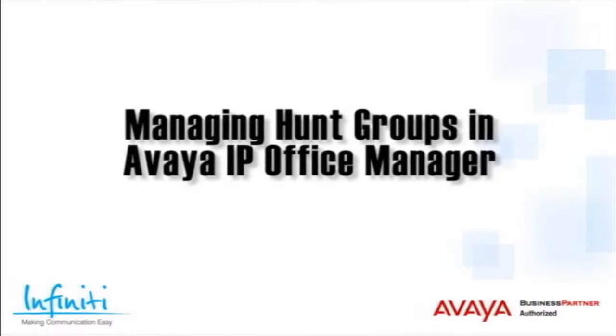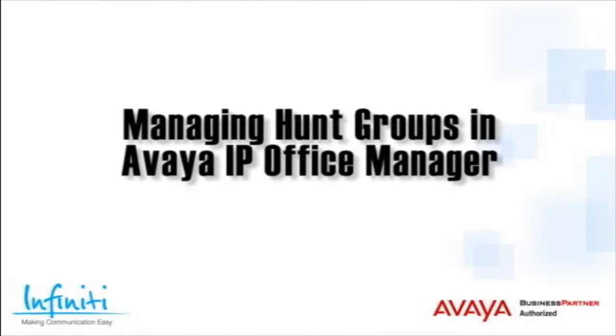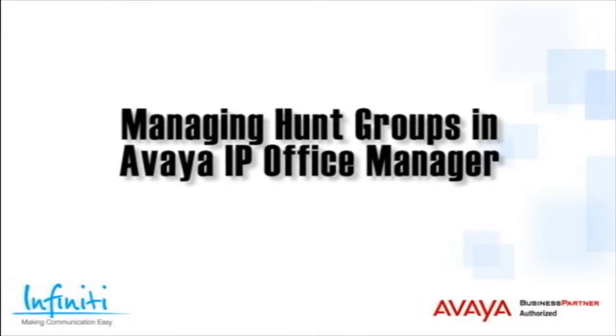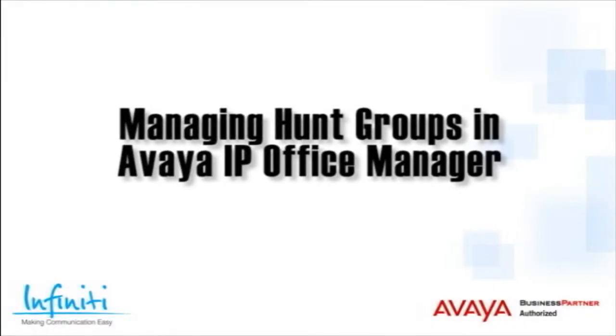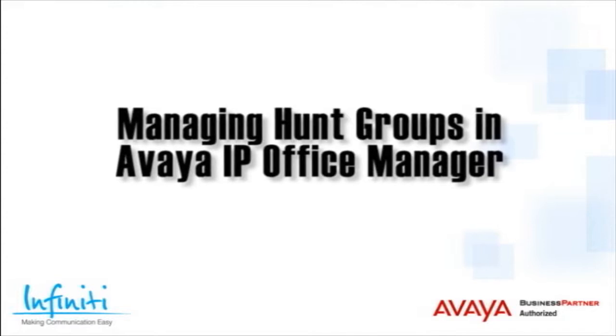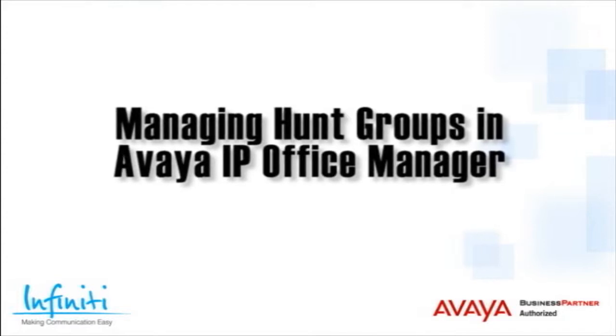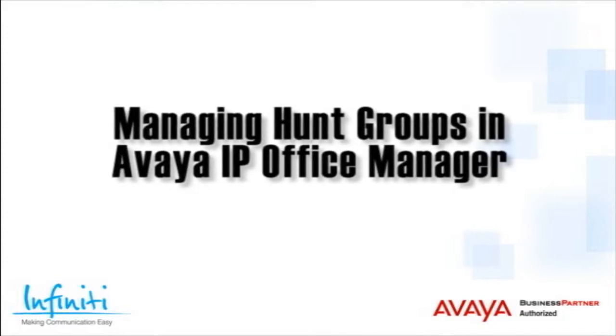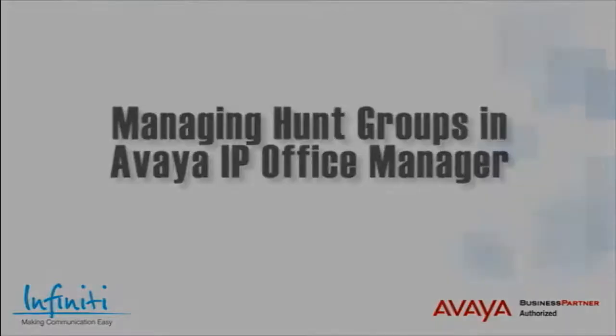Hi, I'm Pete Williams from Infinity Telecommunications, and in this video we cover managing hunt groups in the Avaya IP Office Manager.